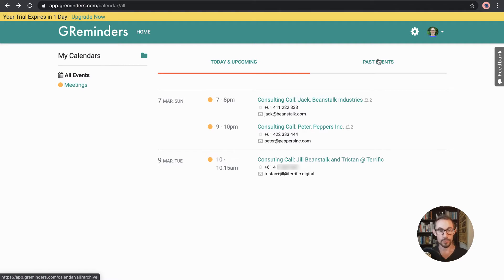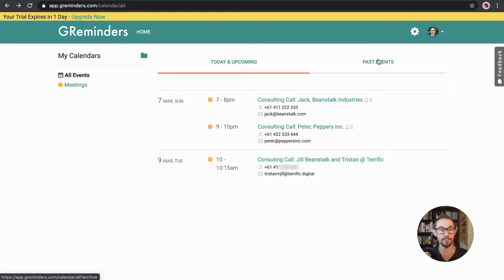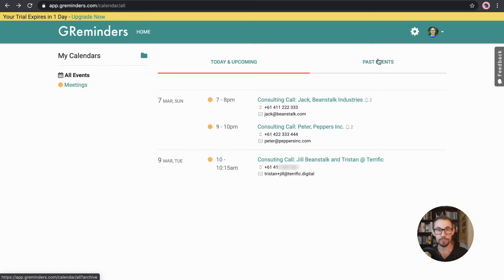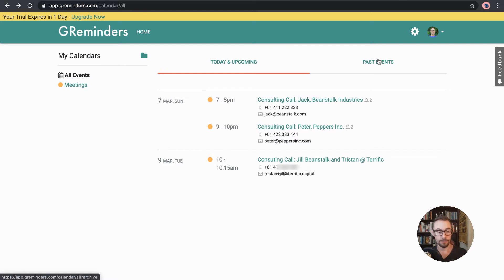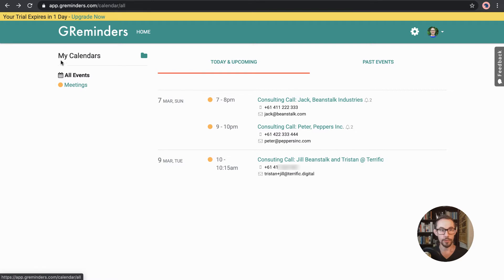So some of these things will touch on some of the other videos that I've already done for G Reminders, so make sure you check those out. I'll link up somewhere for those. So have a look at those and have a look at the playlist that I've got set up as well. So here we go.